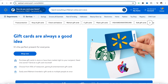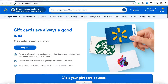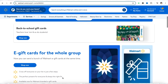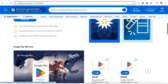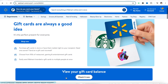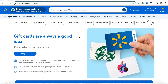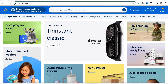If you don't have a Walmart gift card, you can come to the official website of Walmart and buy yourself a gift card in order to use it in your account to get some extra benefit.